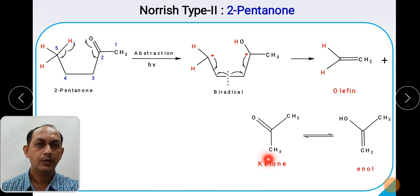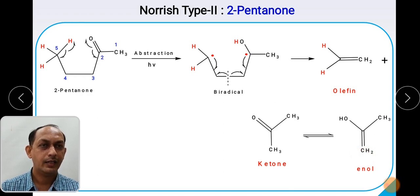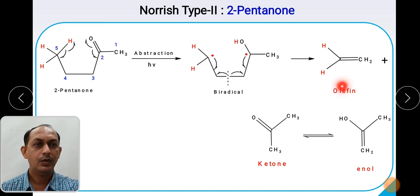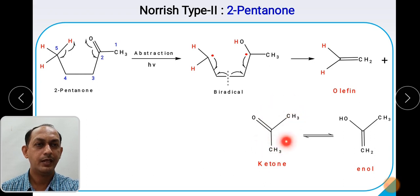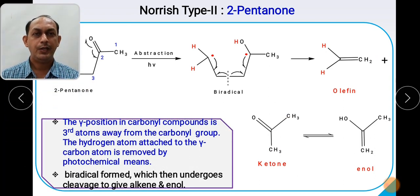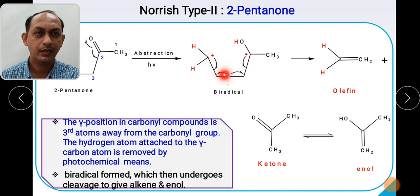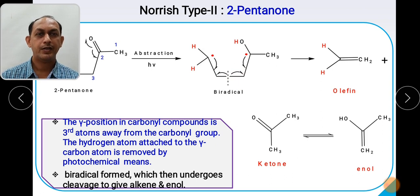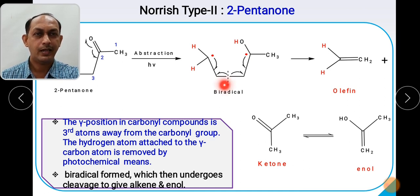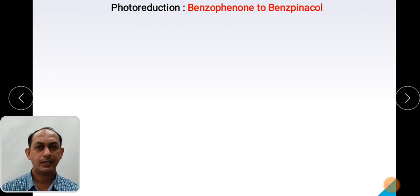So you started with a 5-carbon ketone and got a lower ketone containing 3 carbons — that is acetone — along with ethene with 2 carbons. 3 plus 2 equals 5, and the starting compound contains 5 carbons. This is how 2-pentanone gets converted into an alkene and a ketone. To remember: the gamma position in a carbonyl compound is the third atom away from the carbonyl group. The hydrogen atom attached to the gamma carbon is removed by photochemical means, and the resulting biradical undergoes cleavage to give alkene and enol — this is Norrish Type 2 cleavage.